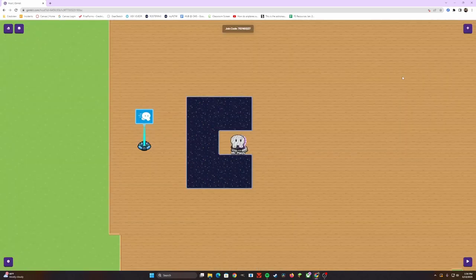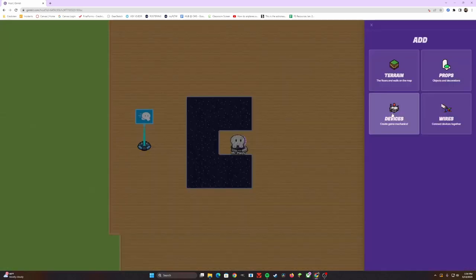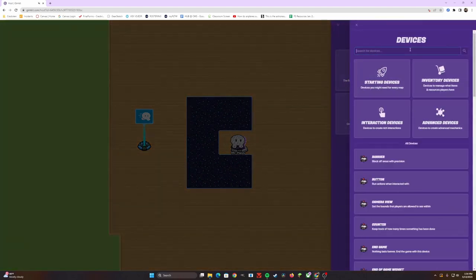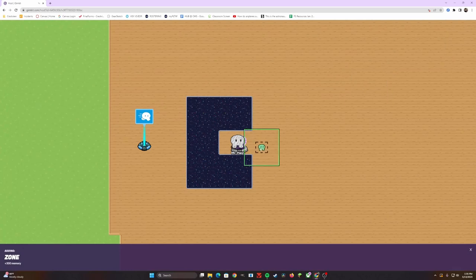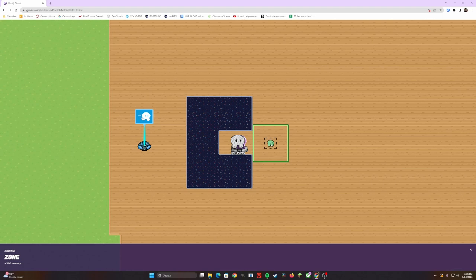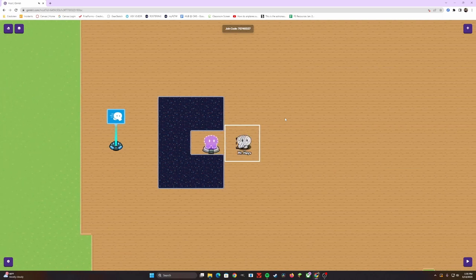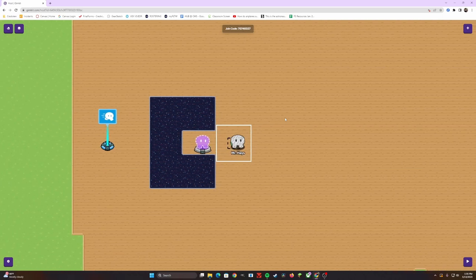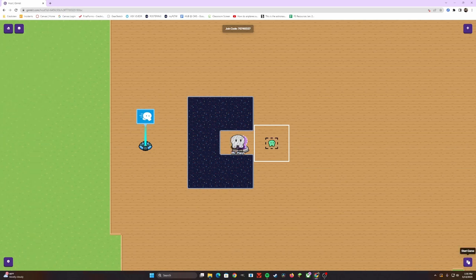To make this work when you actually load in the game, you're going to need two different things: zones and wiring. The first device we're going to learn to use is zones. If you click on devices and type in zone, it creates this square with a little GIM in the middle of it. The zone is going to be placed right in front of wherever you're spawning at. The idea is when you run into that zone, it's going to trigger the speed to change to go faster or slower or however you want to adjust it.